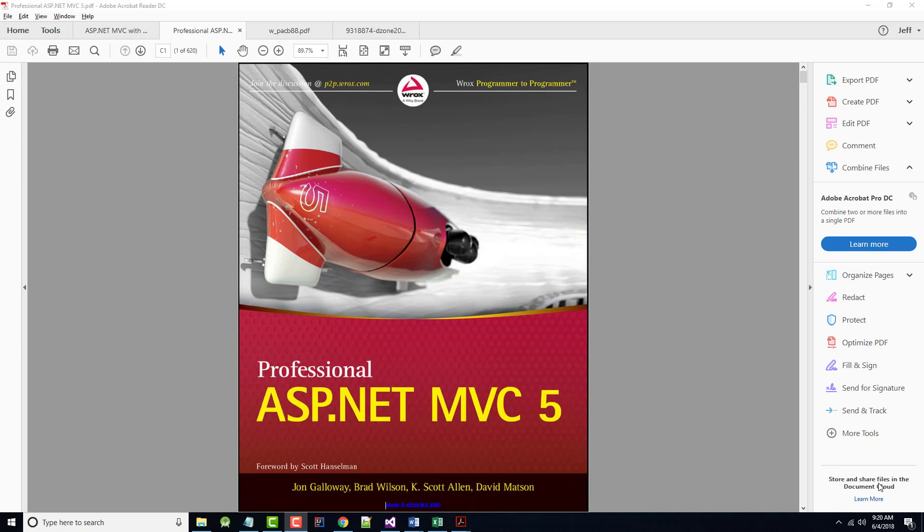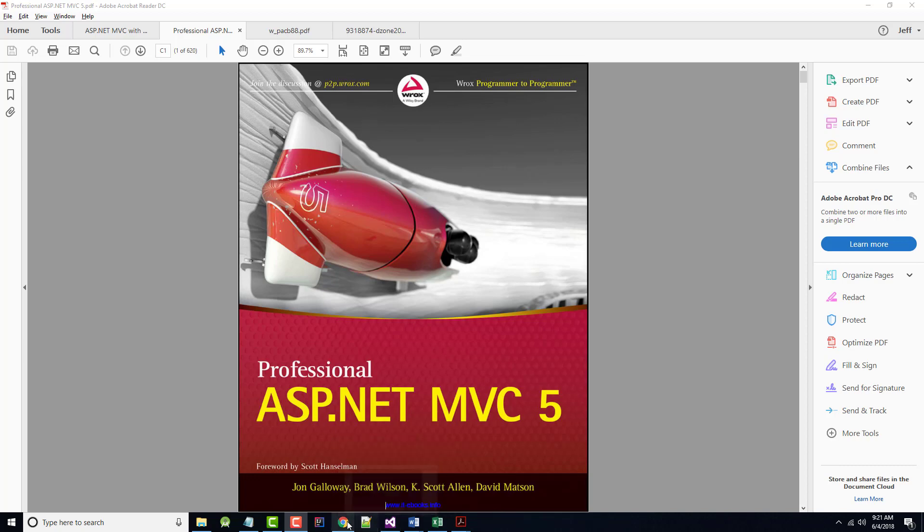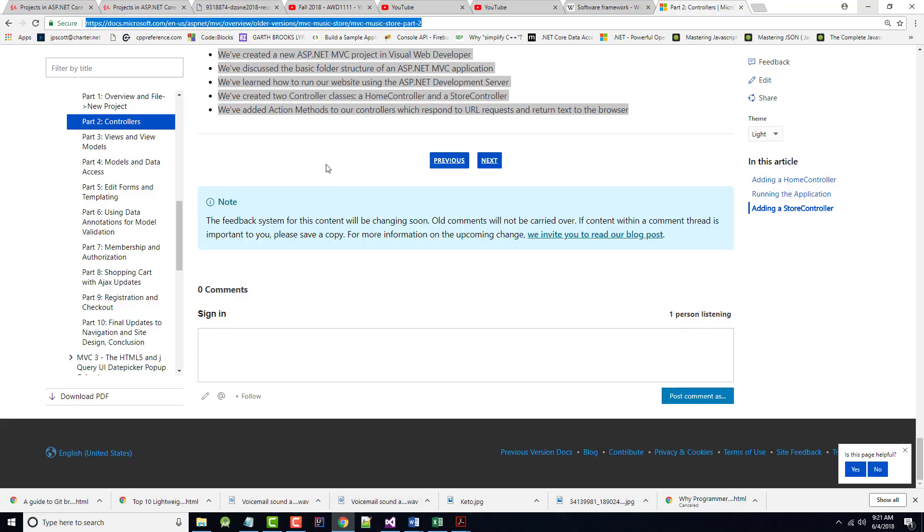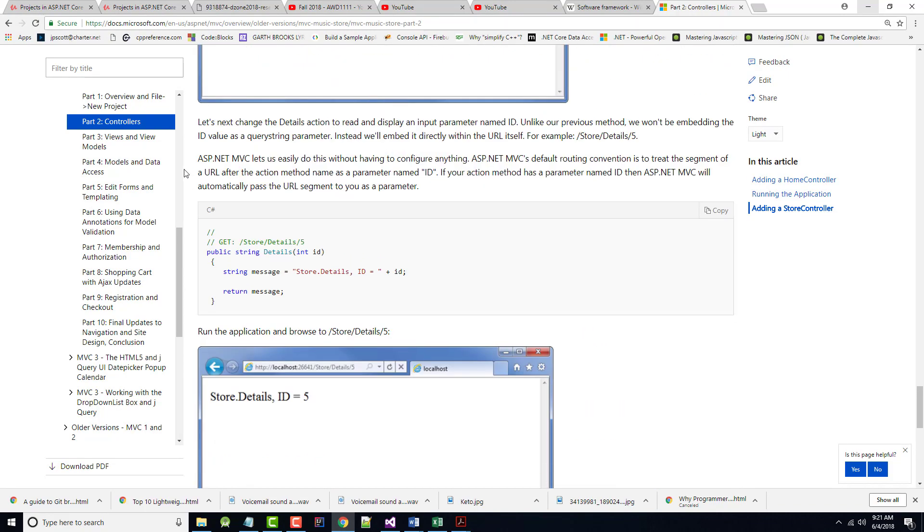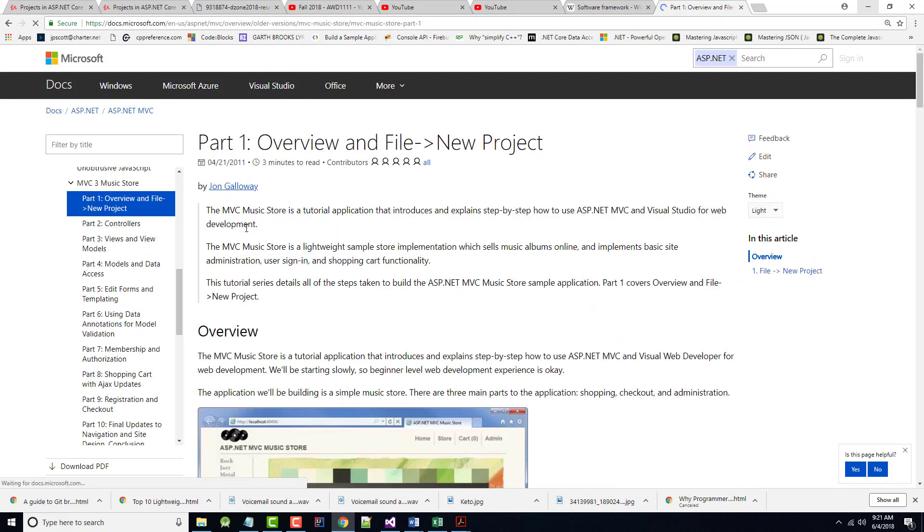I decided before going into that book that I'm going to go through another book which is an online free copy. You can see it on screen here. It's by John Galloway and others, called Professional ASP.NET MVC. Some of the examples used in that book are based off of a Microsoft application that Galloway and others wrote several years ago called the MVC Music Store. So I've decided before doing anything else, I'm going to go over that entire project.